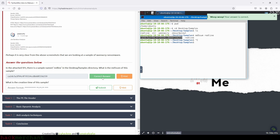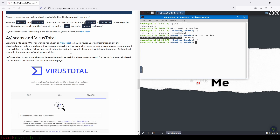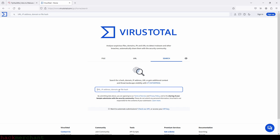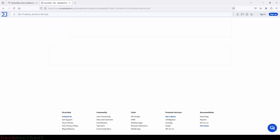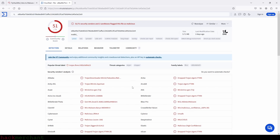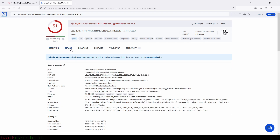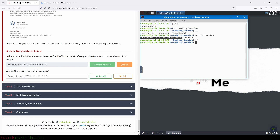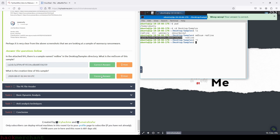Now, what is the creation time of this sample? Here we need to go to the VirusTotal website — TryHackMe has provided a link. So let's click on the link, go to the search tab, and paste the hash of the redline file. We press enter. Then we click on the details tab, and under history we can see creation time. So this right here is our answer — let's copy that, paste it, and submit. Then move on to the next task, which is the PE file header.